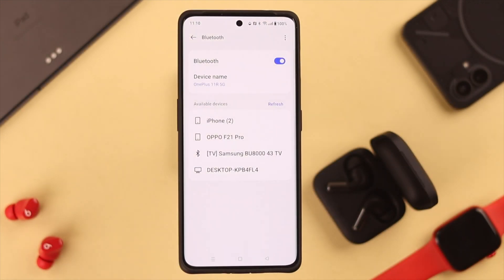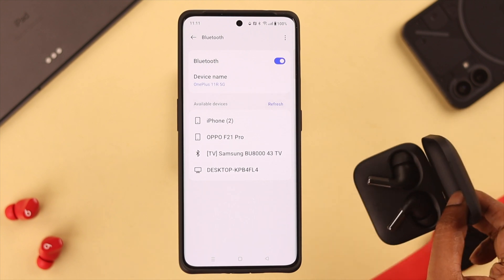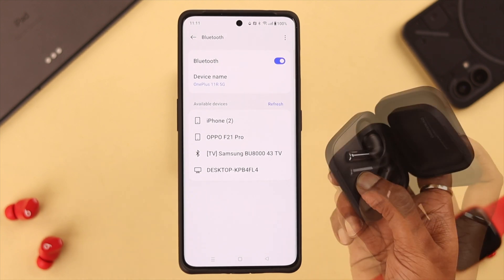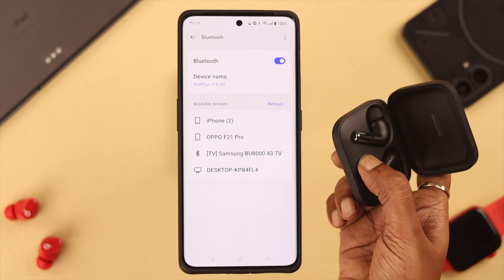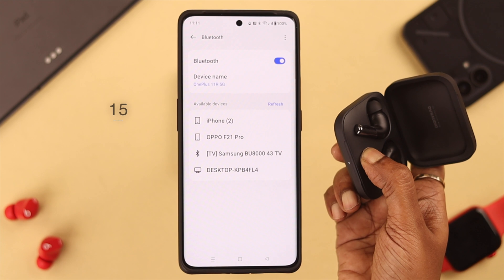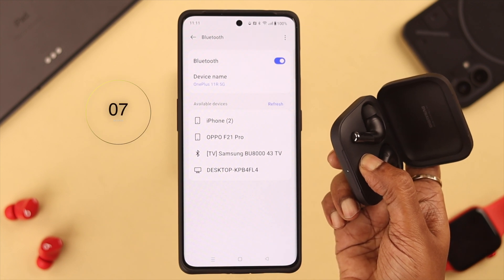If you're unable to access those devices right now, don't worry — you can reset your Buds Pro 2. To do that, press and hold the setup button again, but this time for at least 15 seconds.